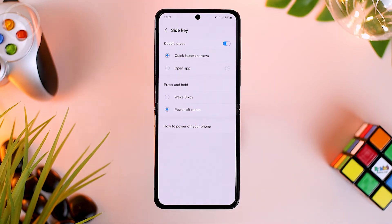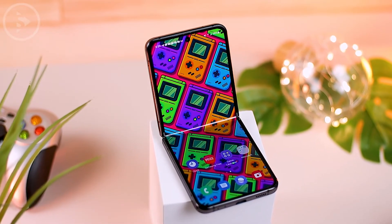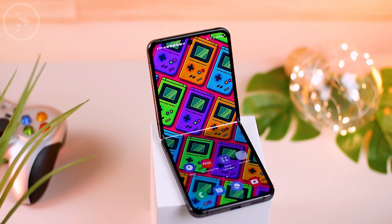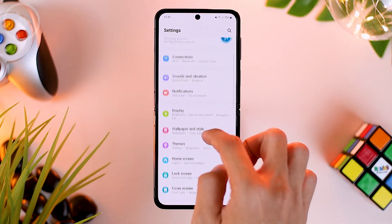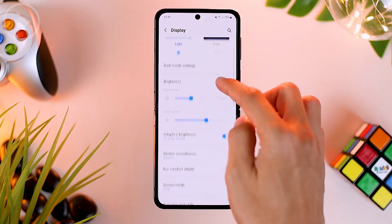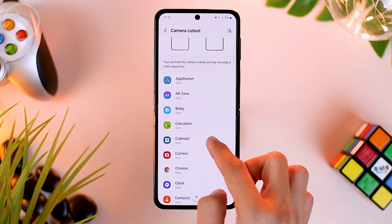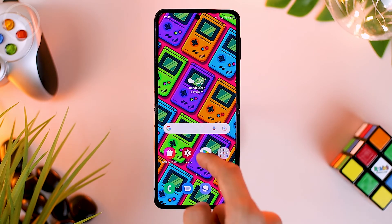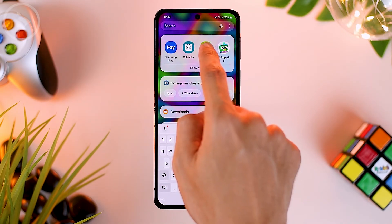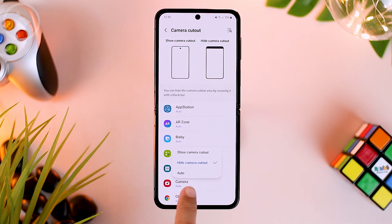The next feature is the show camera cutout feature. This is a feature that previously existed in One UI 3.1 but was removed after the One UI 4 update. It has reappeared in the Z Flip 4 series on One UI 4.1.1. You can find this option in settings, then select the display menu, scroll and select the camera cutout menu. By activating this feature, you can select specific applications — for example, activating it for the calculator app and selecting hide camera cutout. When you open the calculator app, the top display will appear black and disguise the front camera. To return to the original look, select auto.